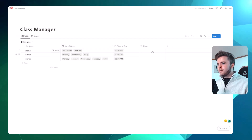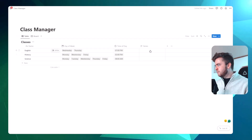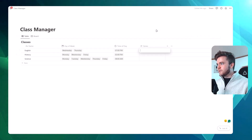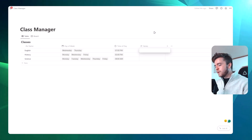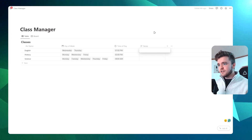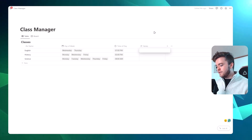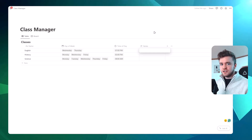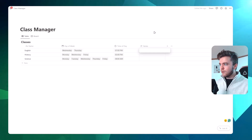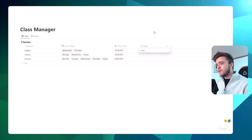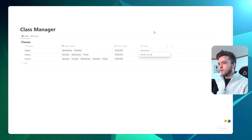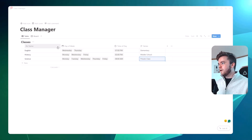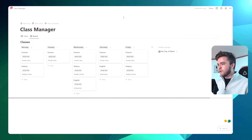Let's go back to our table view and add in some notes so we can see what it looks like on the board view. What I do with my classes is add in the grade level, since I teach different grades. So let's do: elementary, middle school, private class. Now let's see how this looks on the board view.